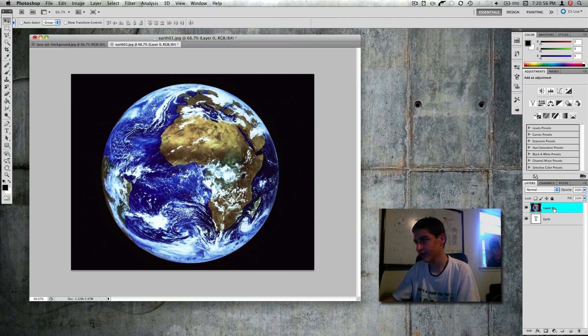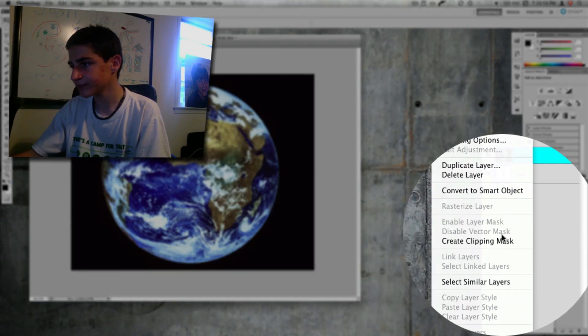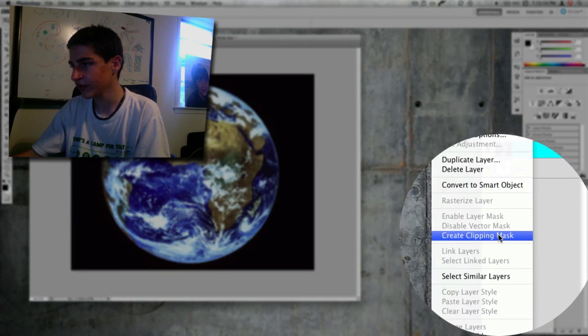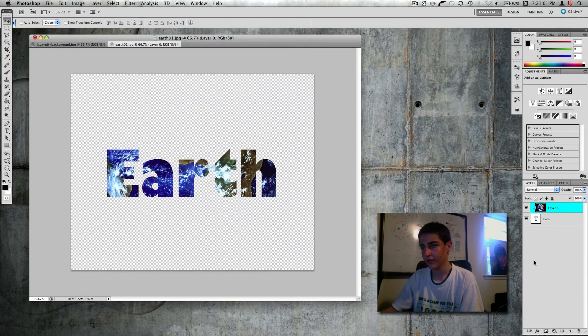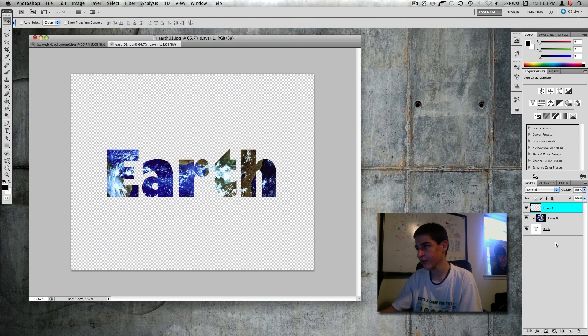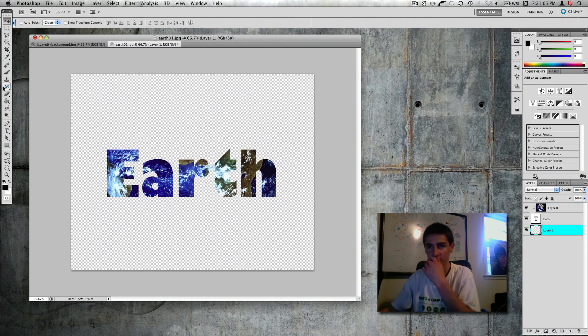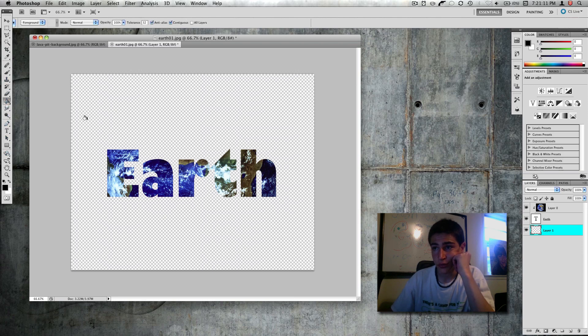And so now I just bring it under, go to this layer, right click, and then you say create clipping mask. There you go. You got your earth, and I can just put a layer behind there. I'll make it black.